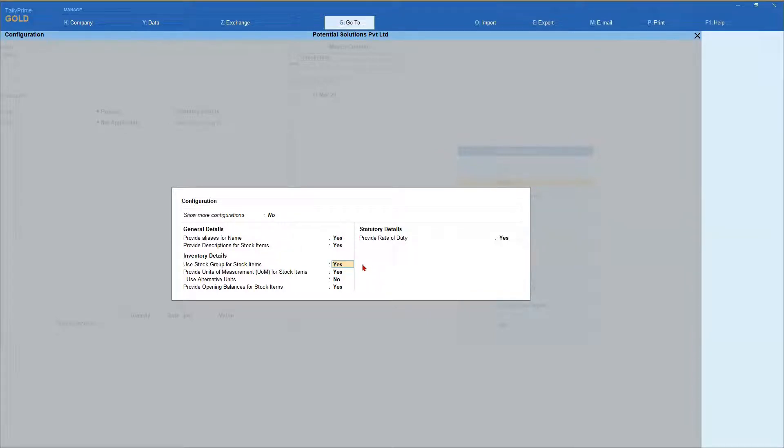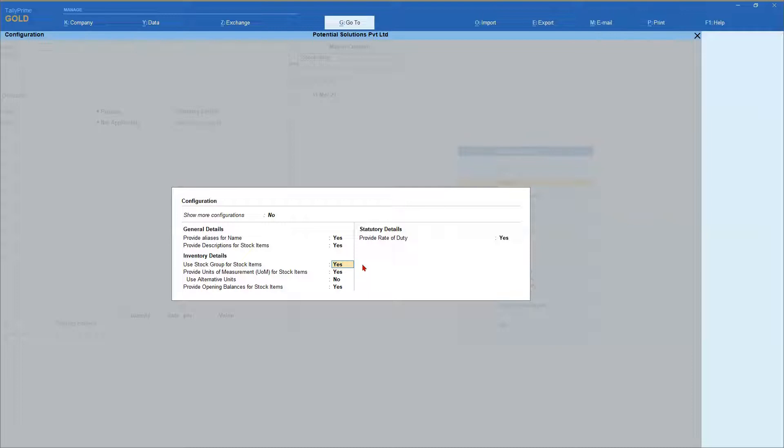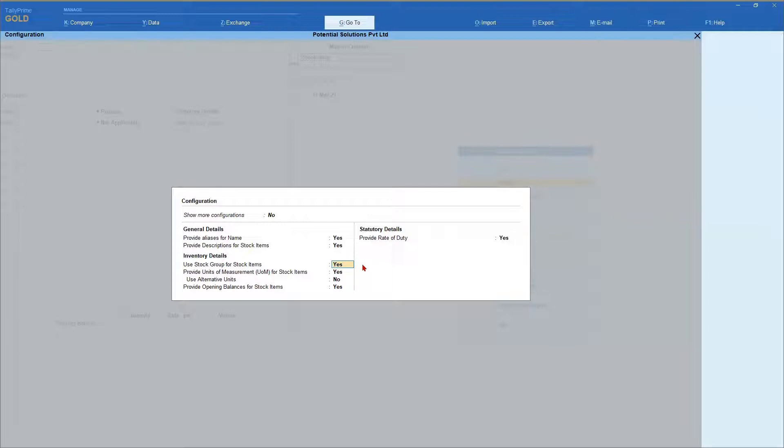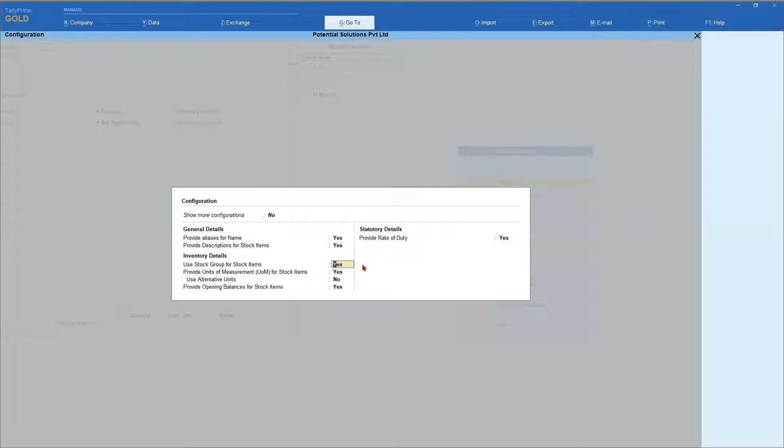Let us take an example. In your company, you are dealing with few stocks, say about 15 to 20 items and you do not want to create any stock group. By disabling this option or setting it to no, while creating any stock item, Tally will not ask for any group to be selected. But internally, it will put them under the primary group and when you view your stock statement, all the items will be listed directly in the report. Let us now set this option to no and let us create a stock item.